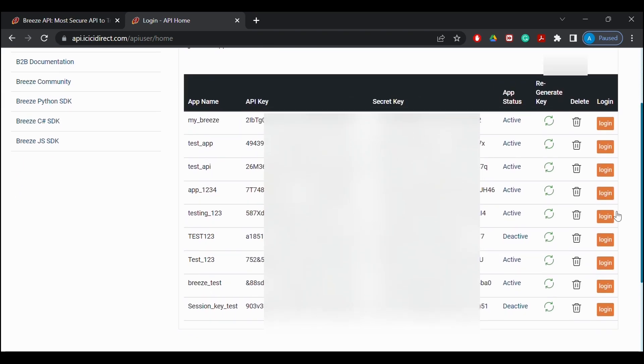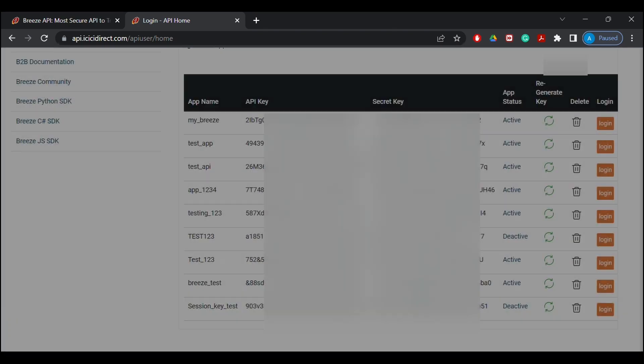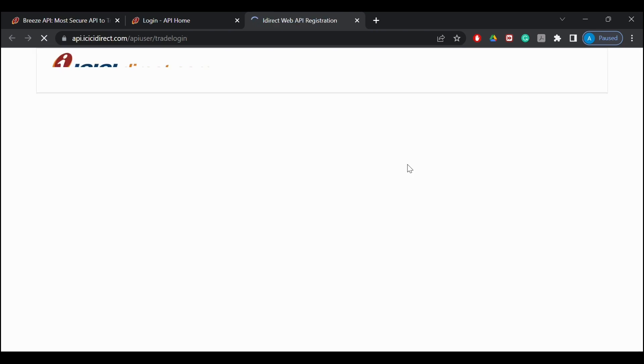Here I will check in the view apps section. The status of my newly created app is deactivated, so I will make the status active.